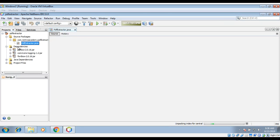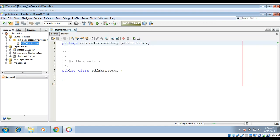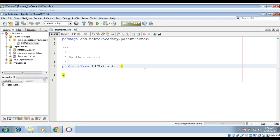You can see under dependency it is downloading the jar file for us. We also have this class now — PDFExtractor. In the class I will write our main function.